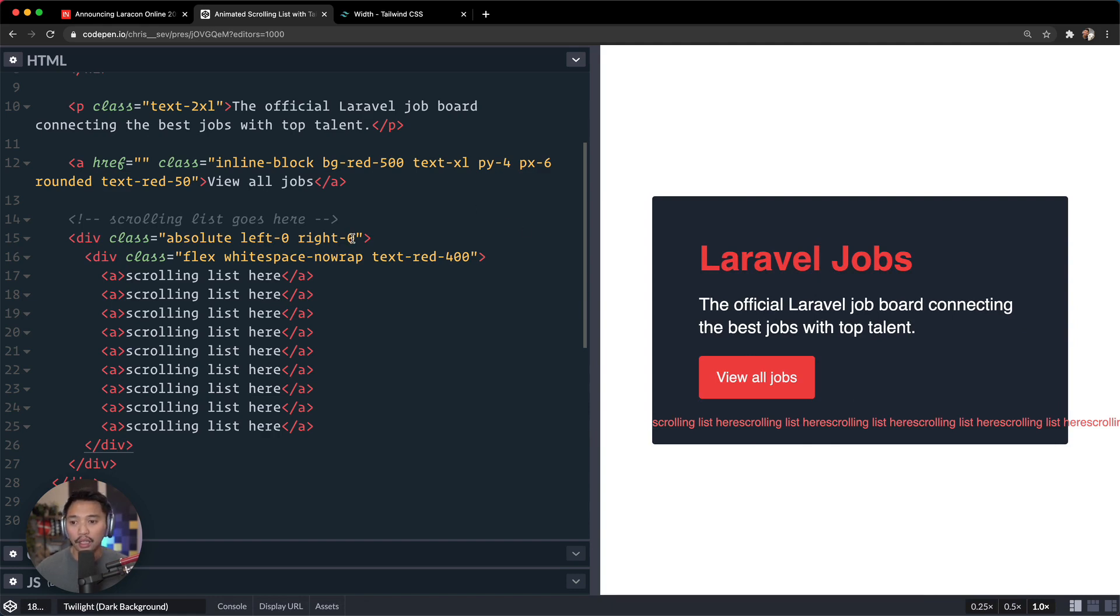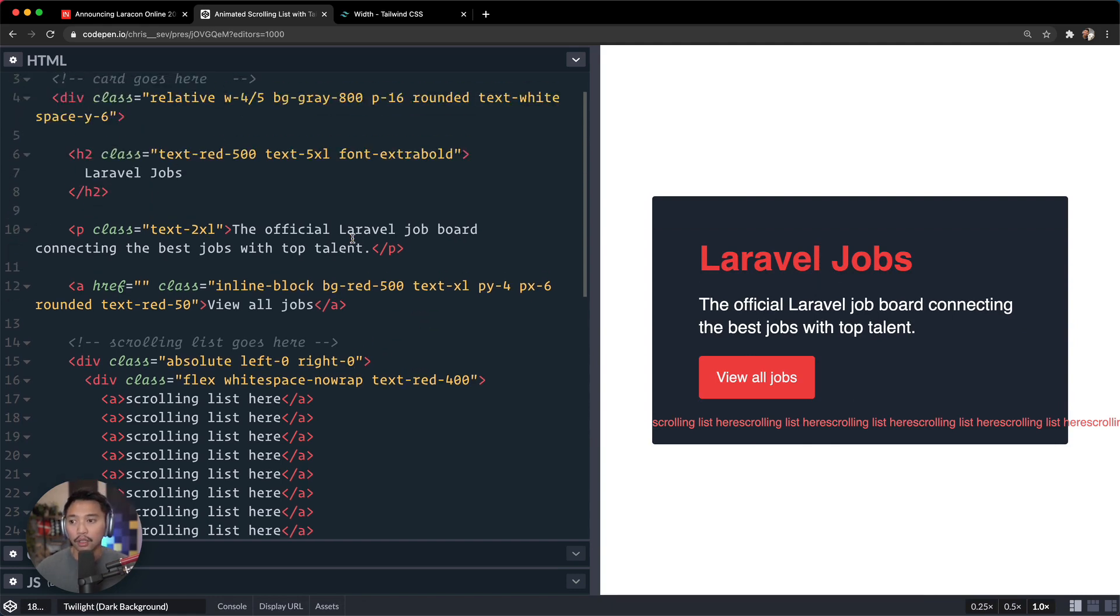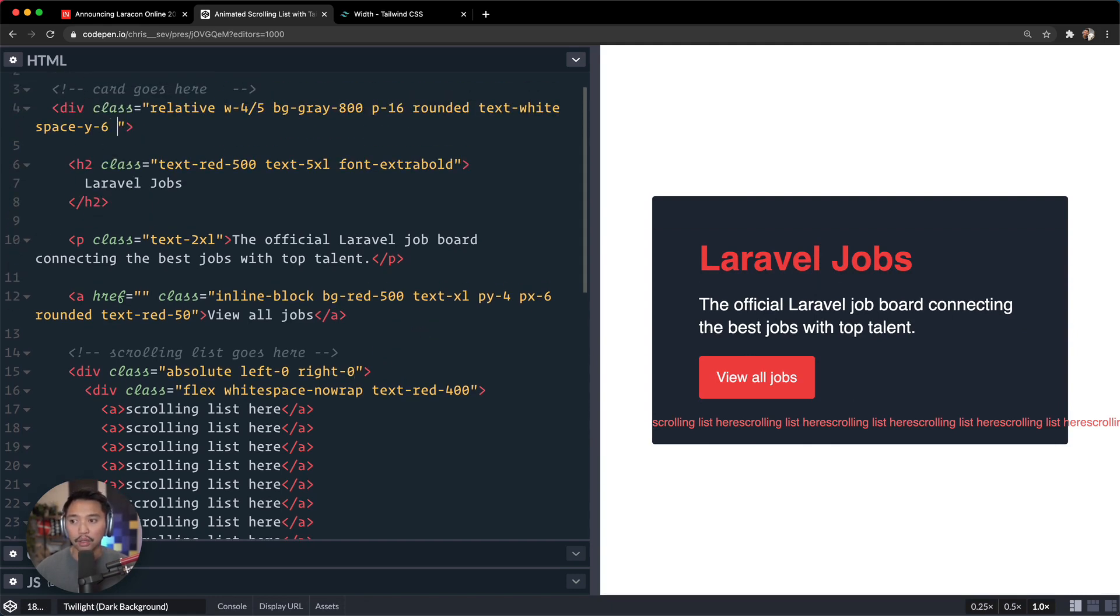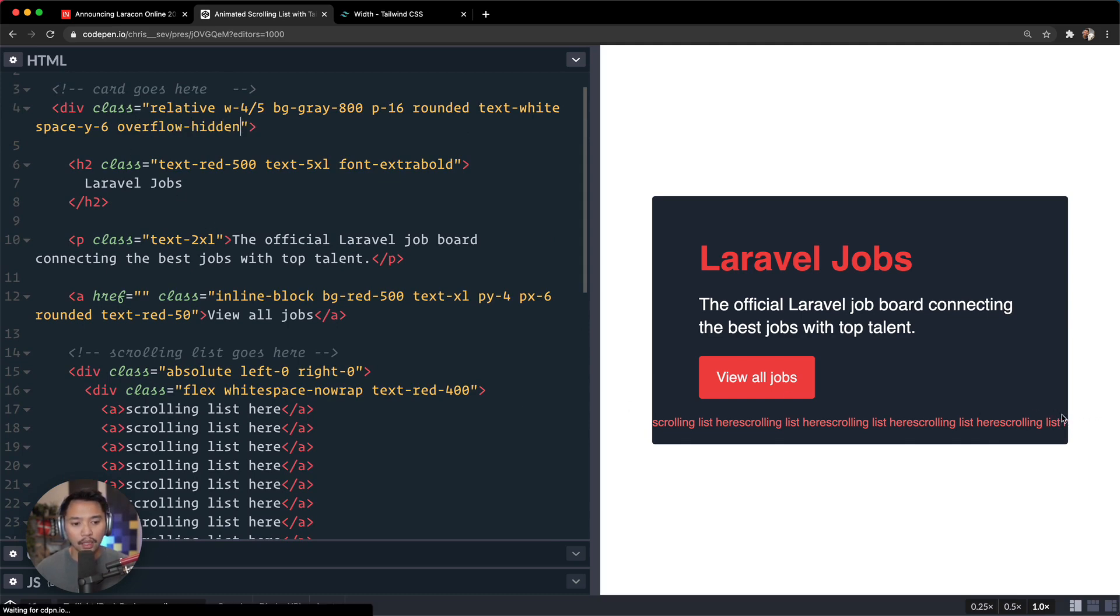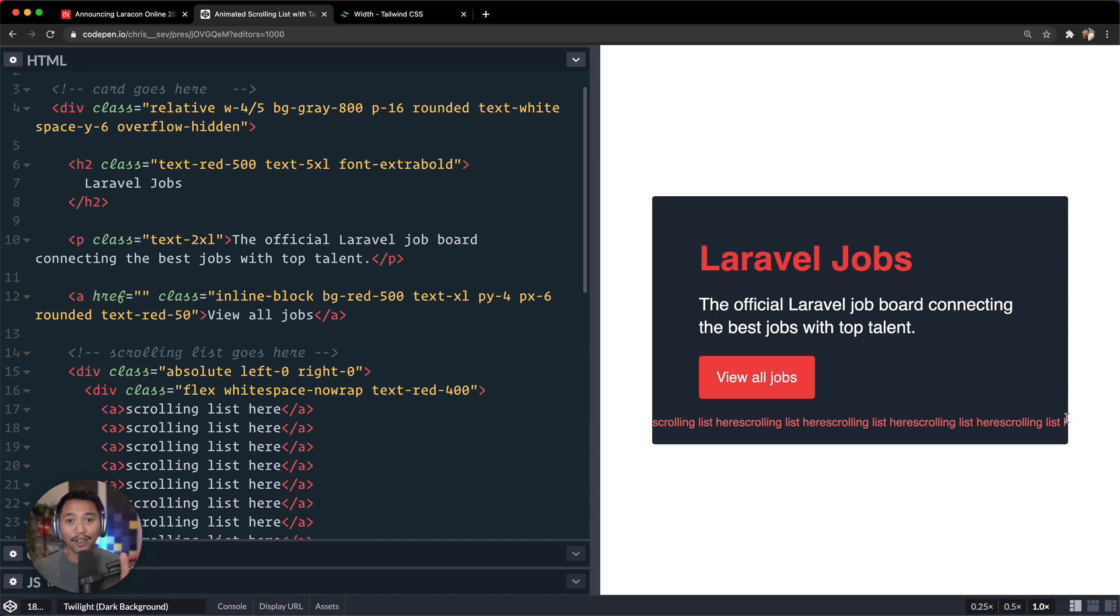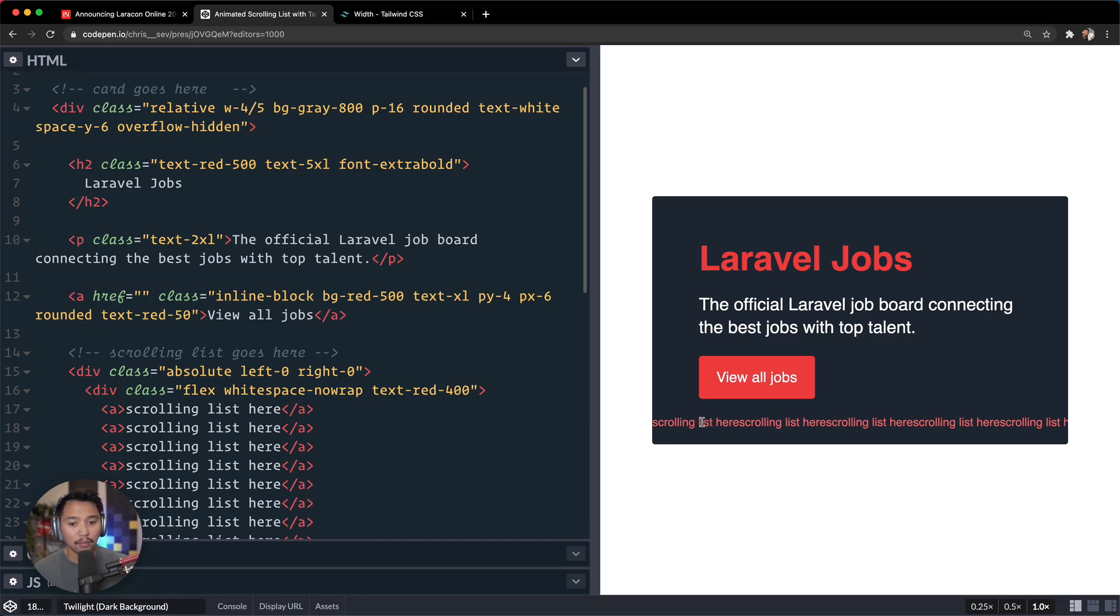And let's see what this looks like, text-red at 300, maybe 400. So there we go, it goes all the way over to the side there.